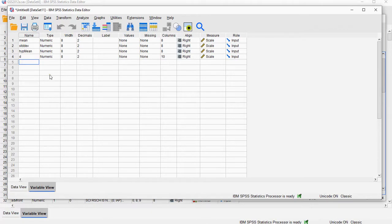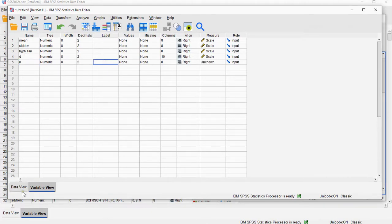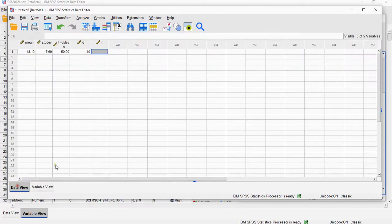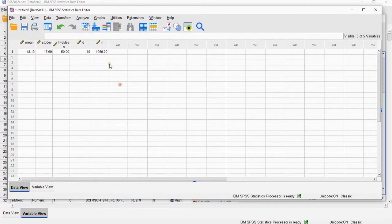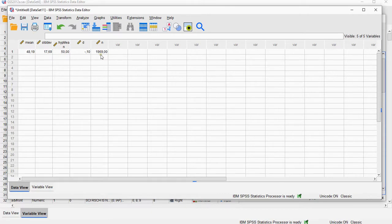But the only ones that are of interest for today are that Cohen's D, and now also my sample size goes in here, and paste, and that's that 1,969.